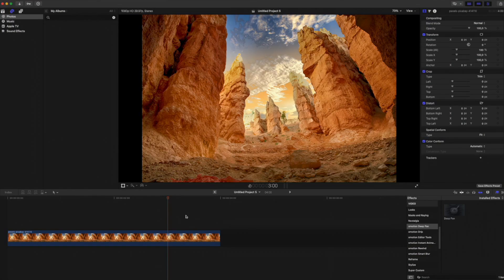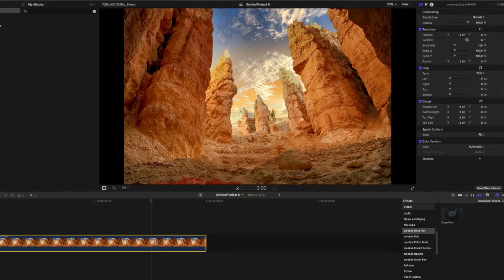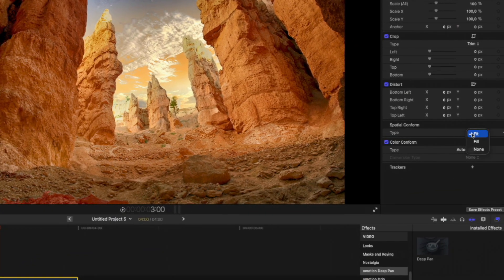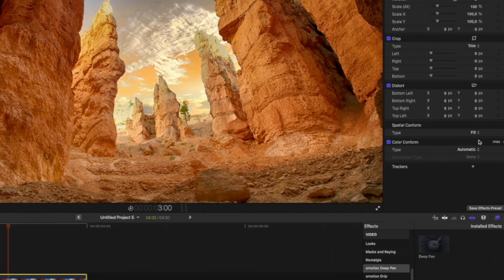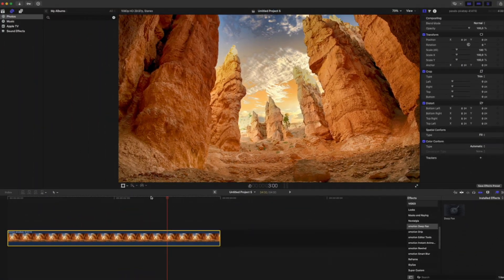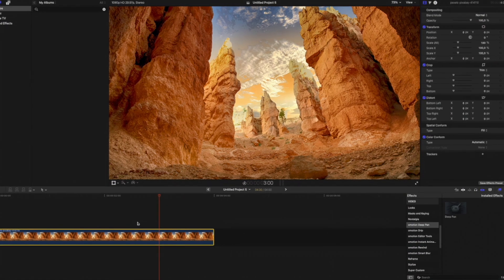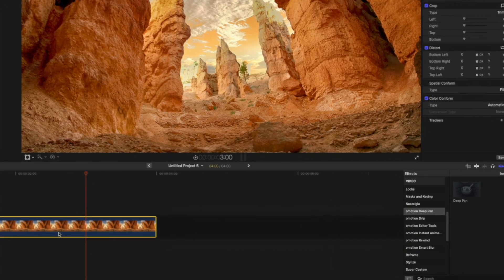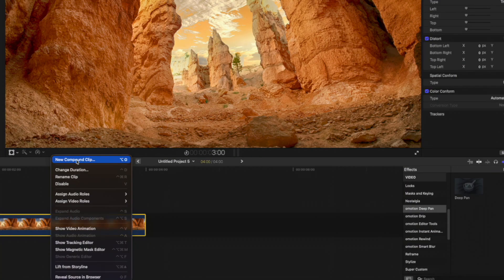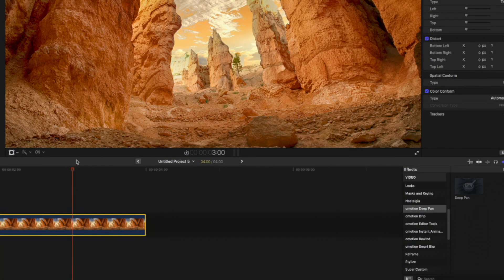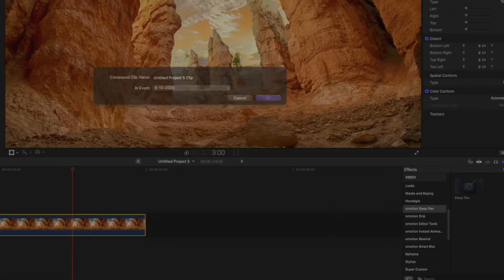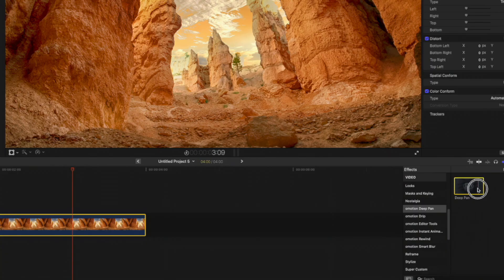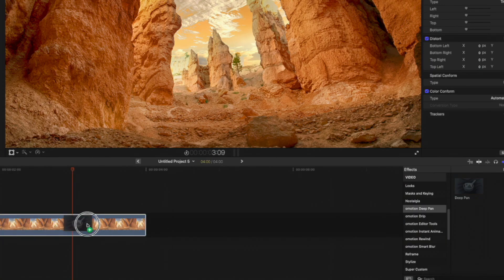So first of all, we need to make sure that our image fills the entire frame. We change the Spatial Conform Type to Fill. Next, it's important to place the photo into a Compound Clip. This will noticeably improve performance if the image has a high resolution. Then we drag the DeepPan from the Effects panel onto our Compound Clip.